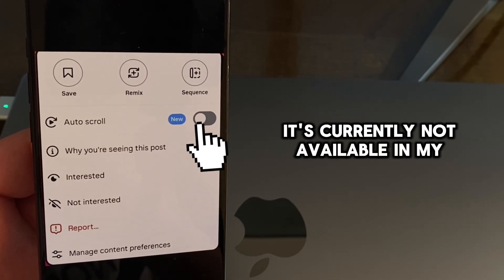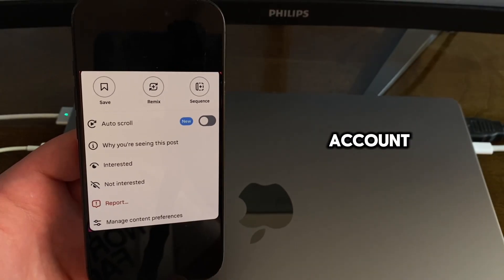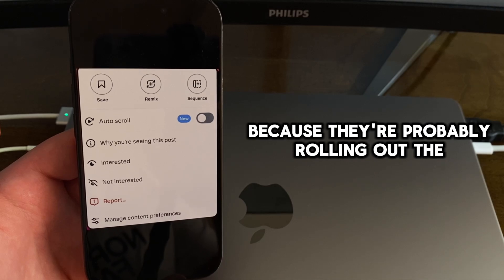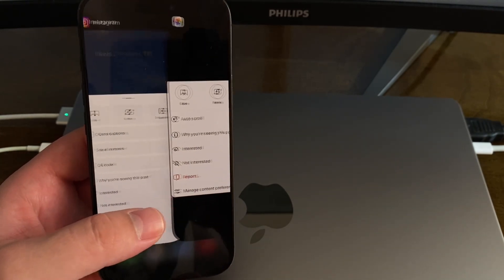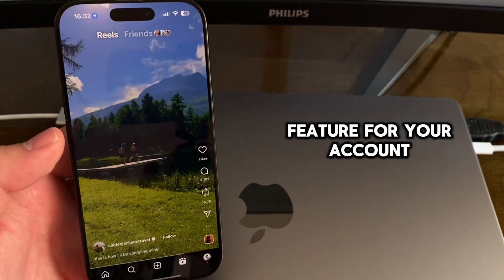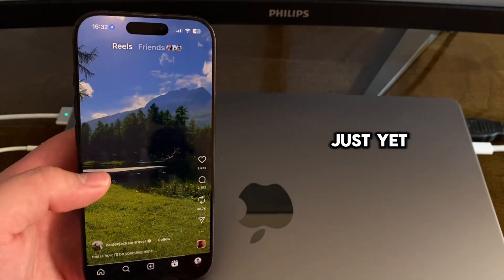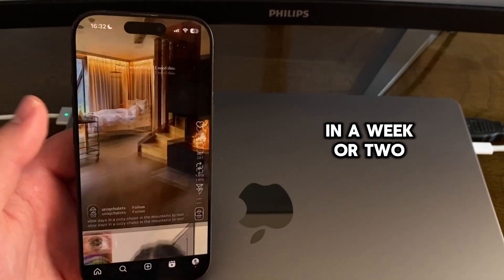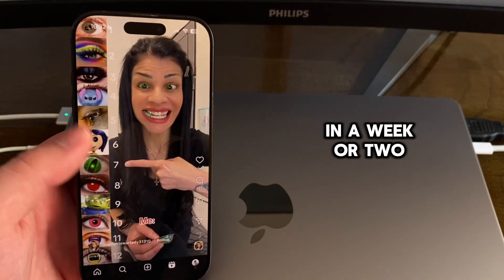It's currently not available in my account because they're probably rolling out the feature, and if you don't see the feature for your account just yet, then it will probably be available in a week or two.